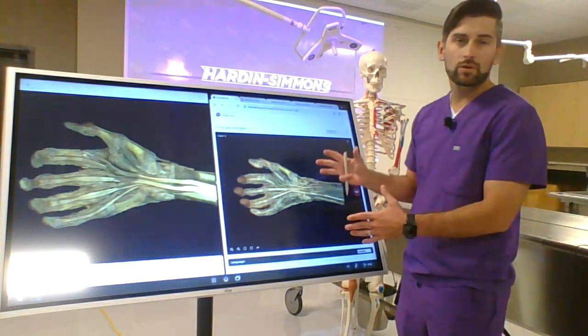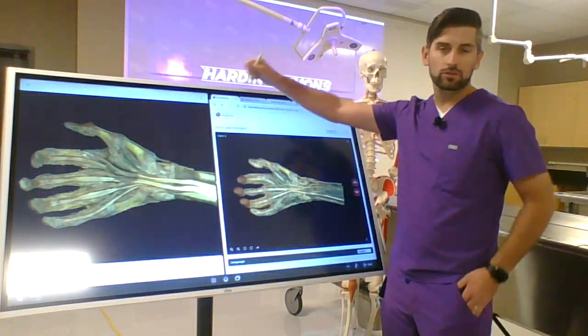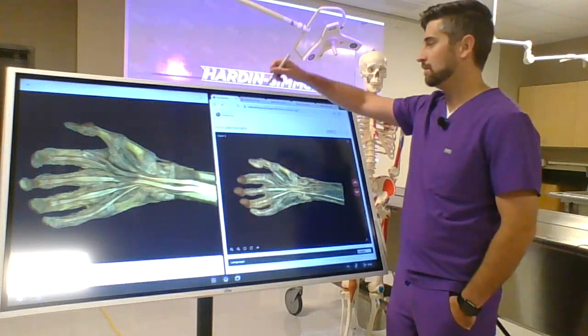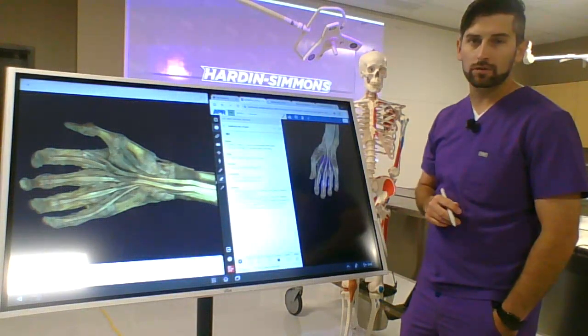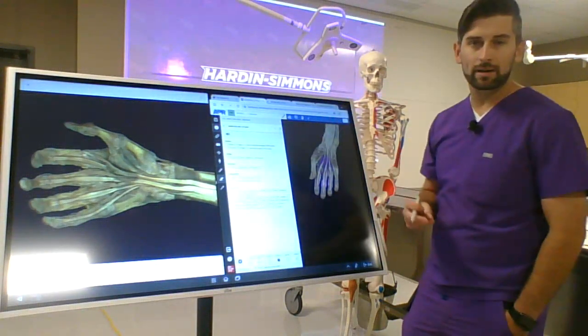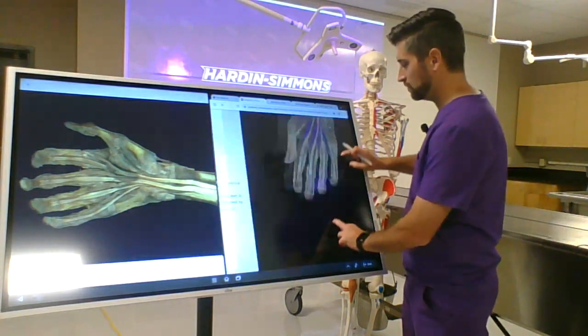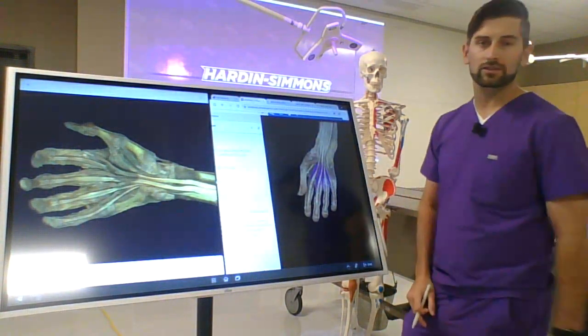With the Vibe Board we're not limited to one virtual cadaver platform. Any web-based platform — with a click of a button, we can zoom in and jump right to the next virtual cadaver software.